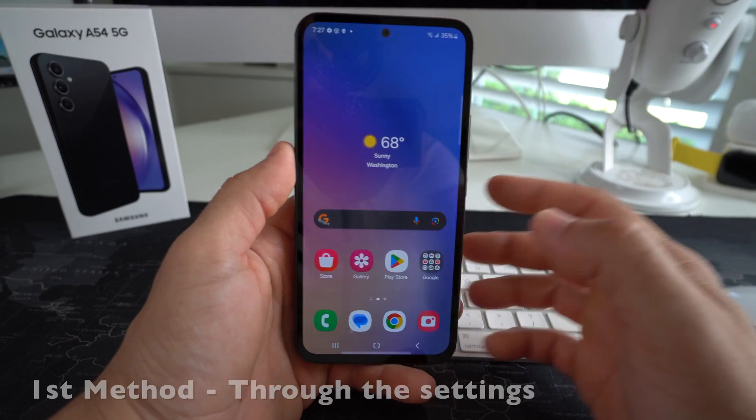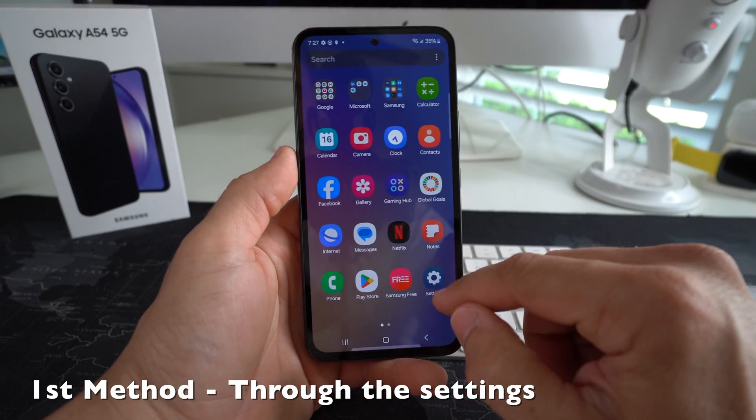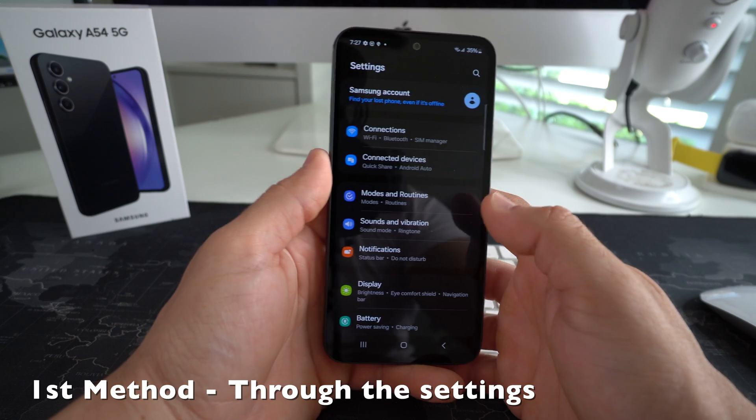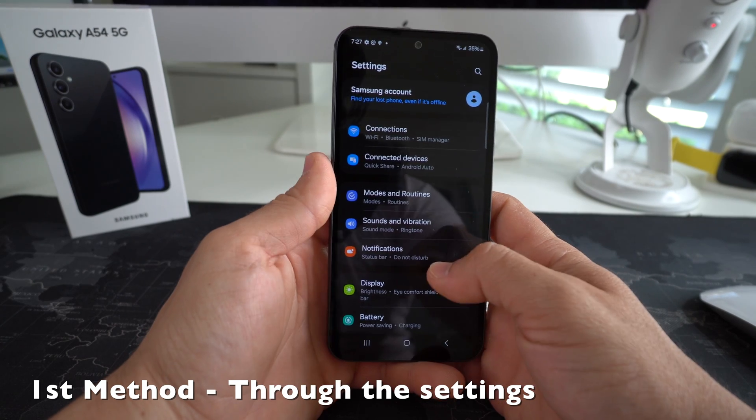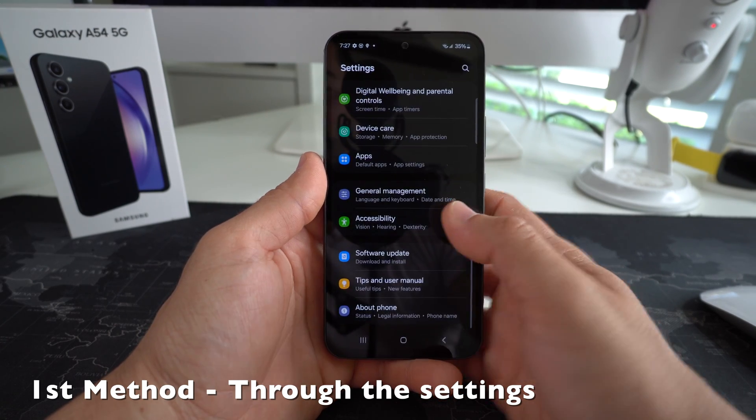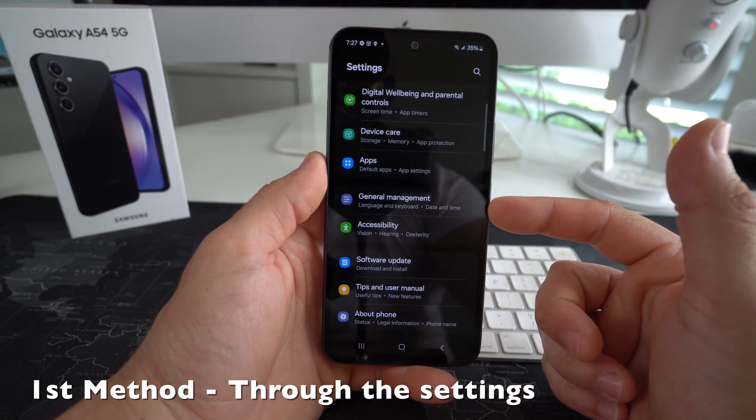Alright, so first off, I'm going to show you how to do it through the settings. So go ahead and find your settings. Here in settings, you're going to scroll down to where it says general management, should be towards the bottom.